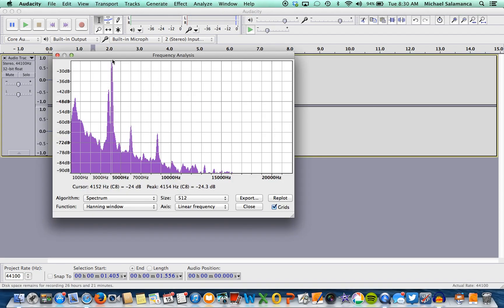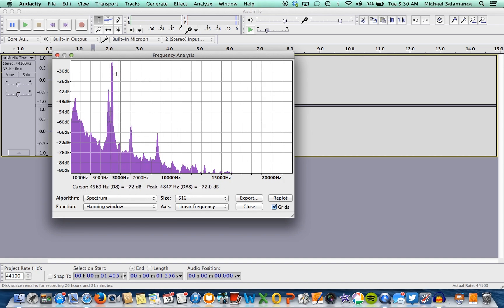Hover over it, and then we're going to go find the peak, which is down here, which is 4154 hertz.